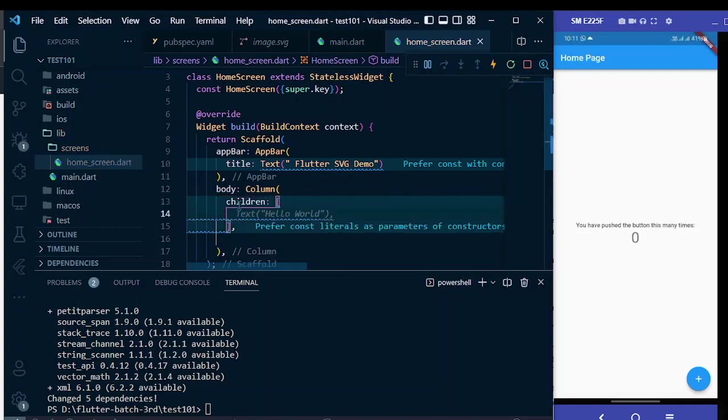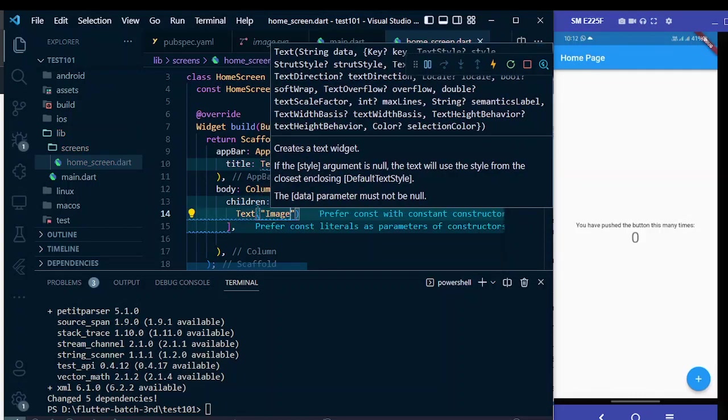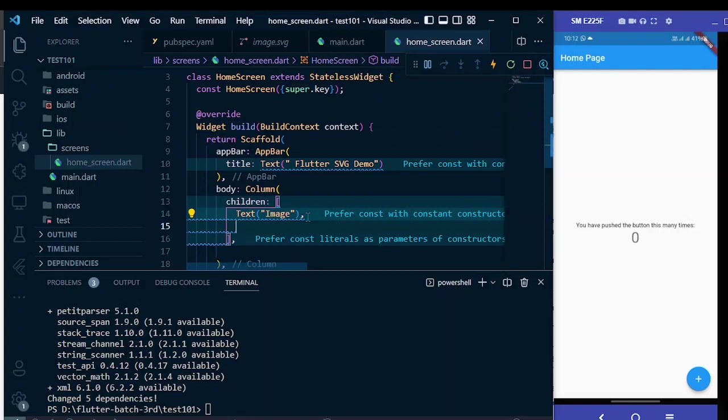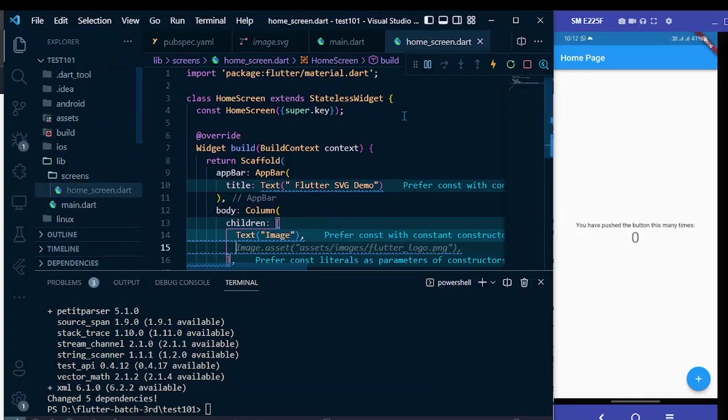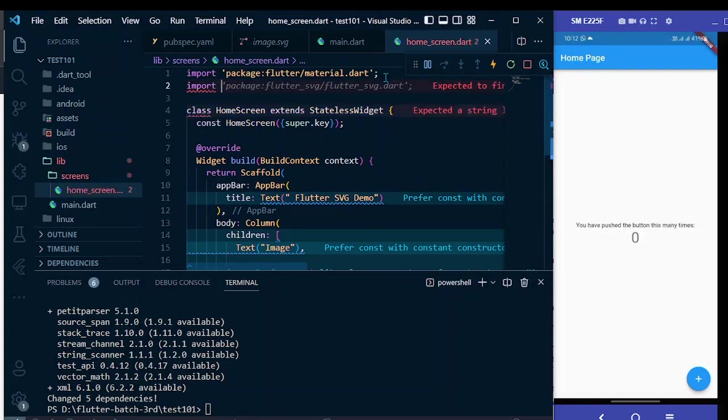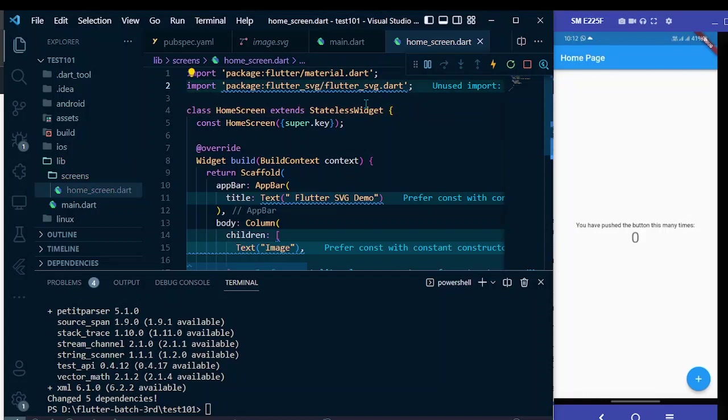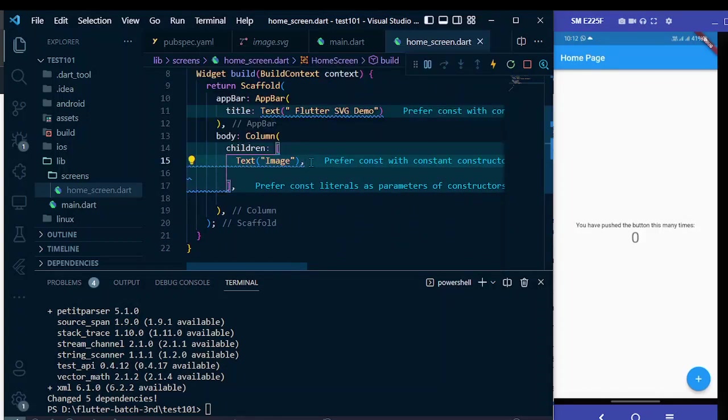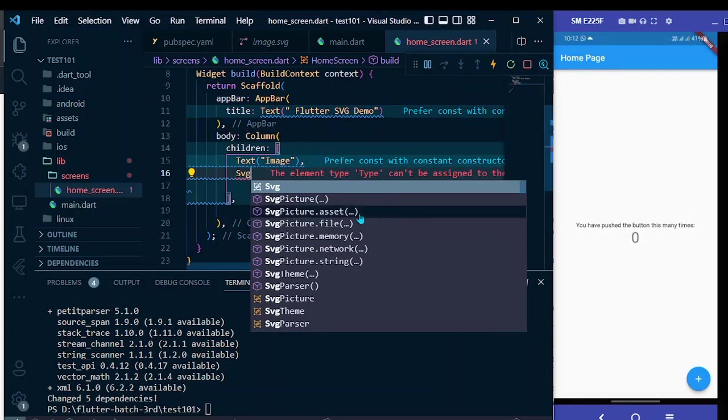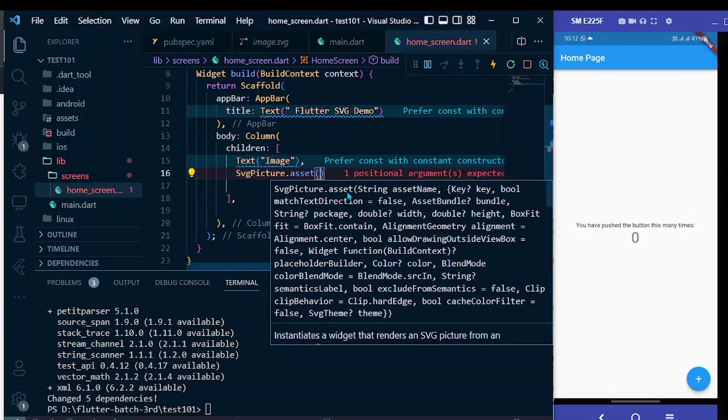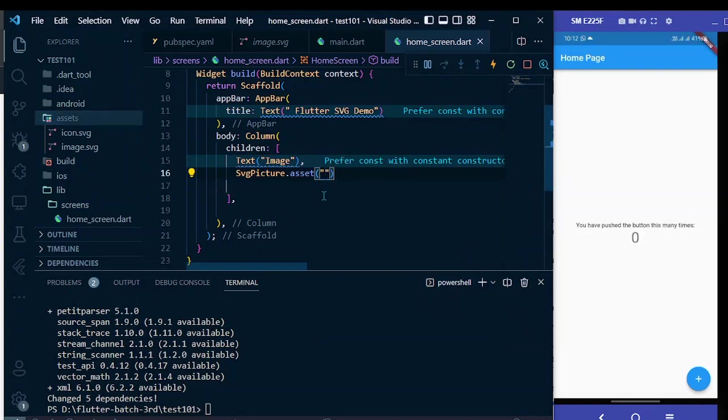I am going to write the text 'image'. After this we have to use SVG picture. Let's import the package that we have just installed, that is import package flutter_svg/flutter_svg.dart. Then use widget named SvgPicture.asset. If you simply write SVG in your code, you can see this recommendation and select this third one, SvgPicture.asset. You have to provide the path to your asset. For me it's assets/image.svg.